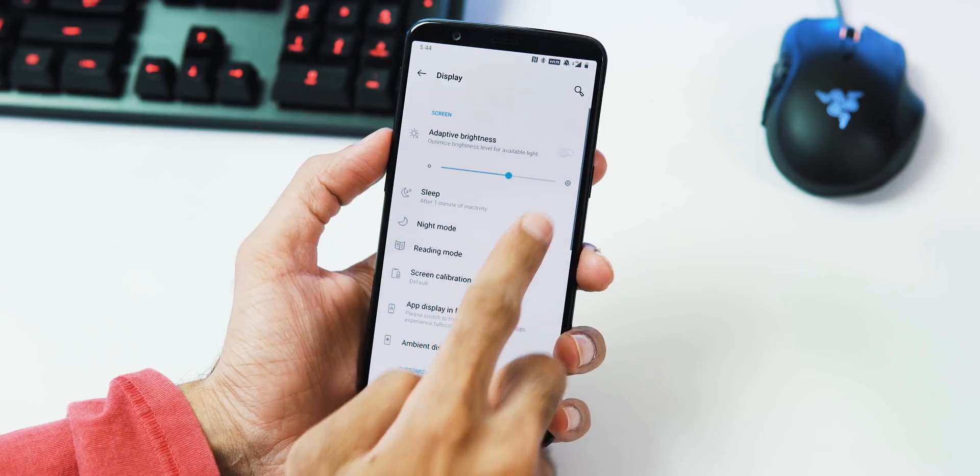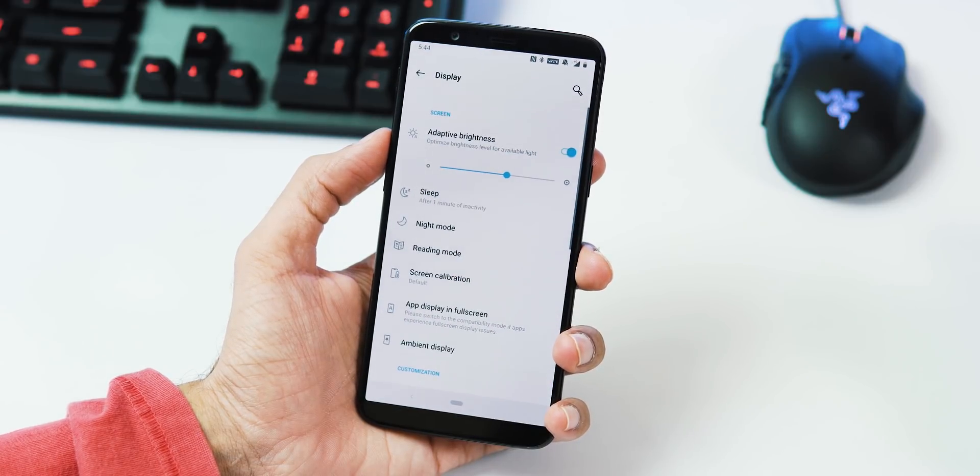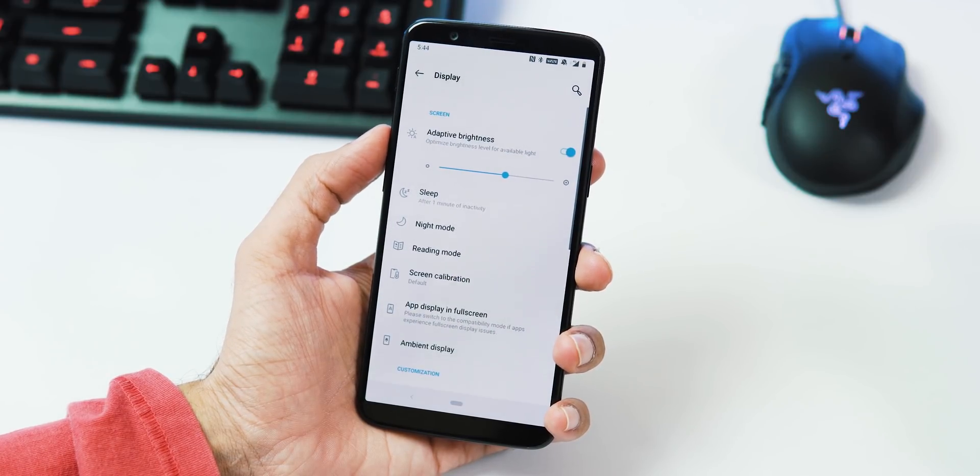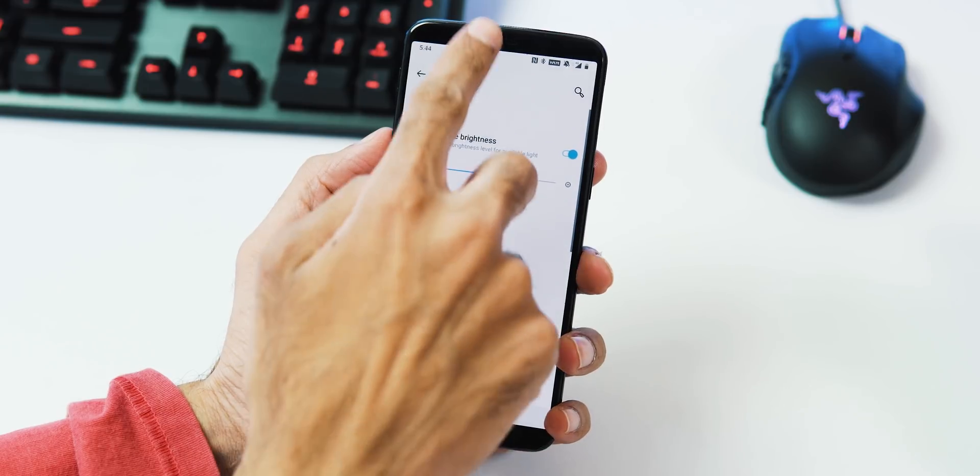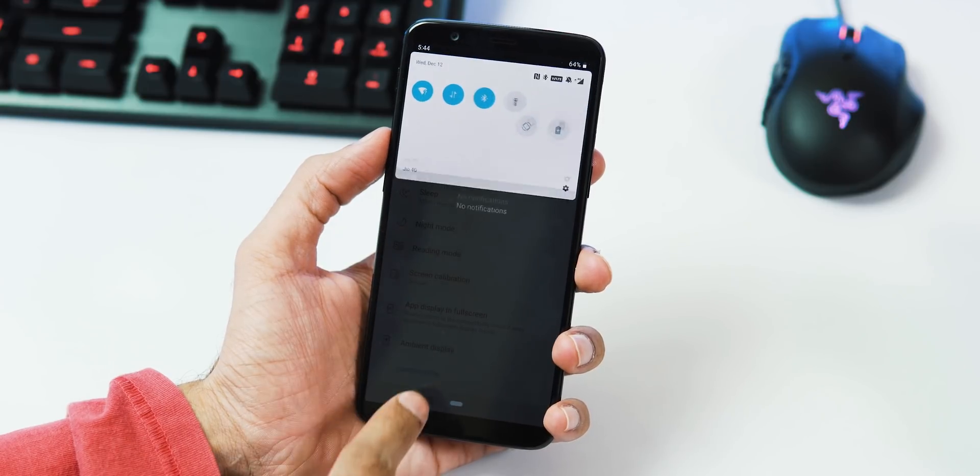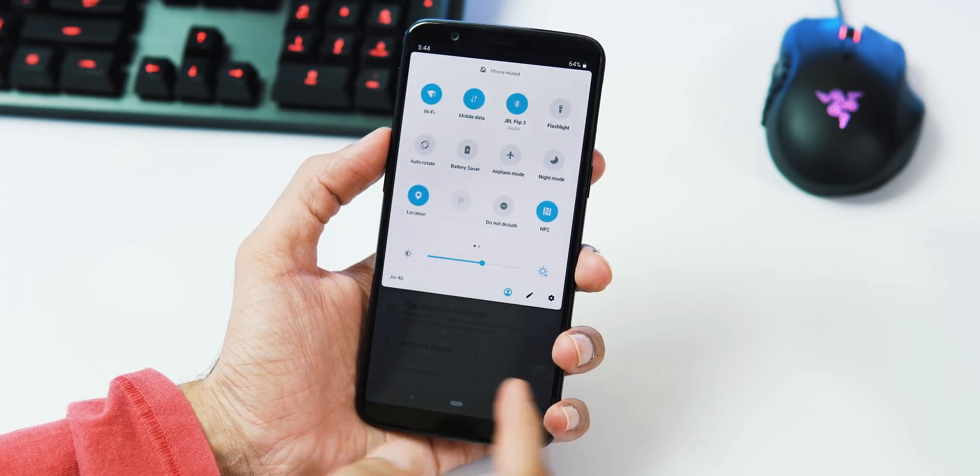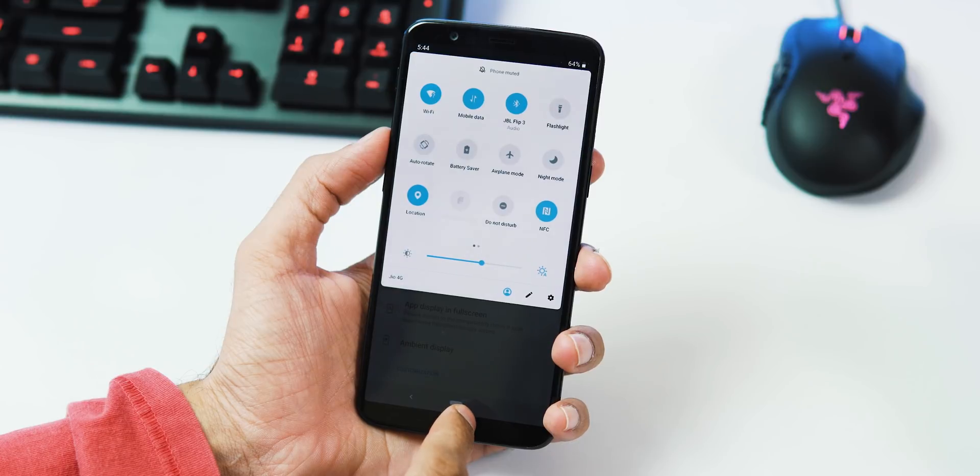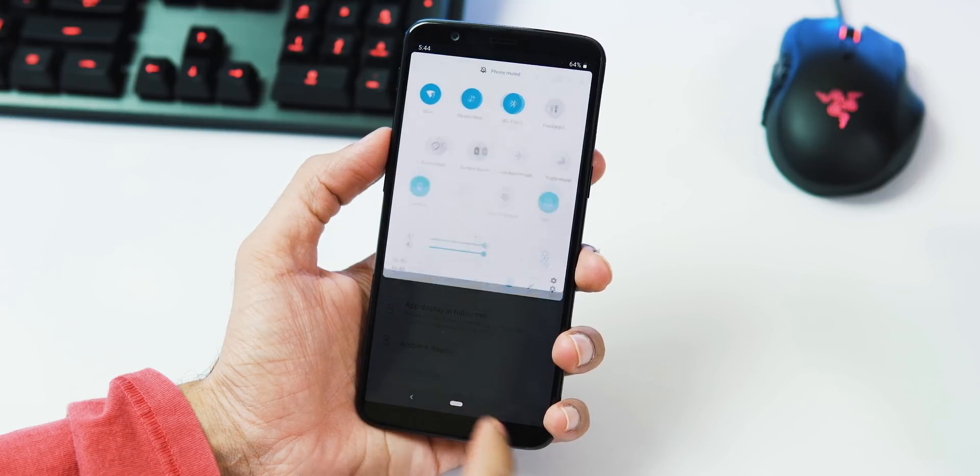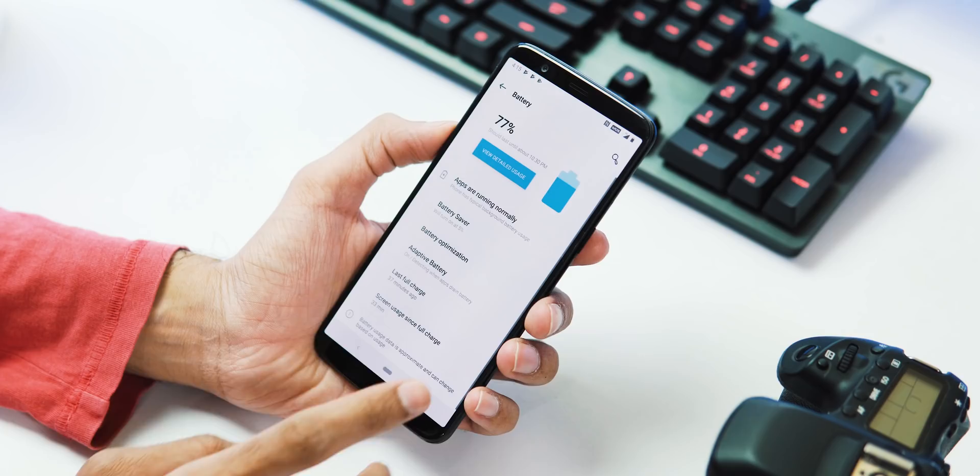Under Display tab, we have the new Adaptive Brightness which learns your usage by following how you change the brightness in different scenarios and then it tries to replicate the same. So for effective results, it might take a week or two for the Adaptive Brightness to learn your usage patterns.